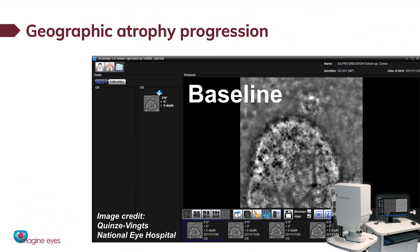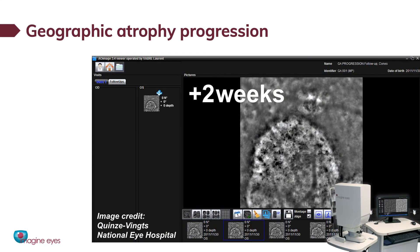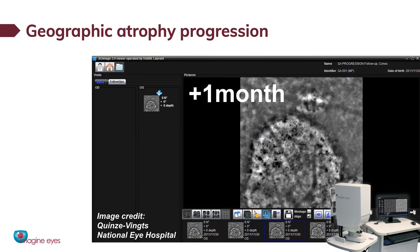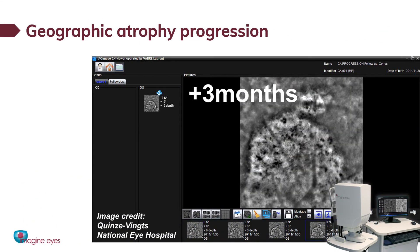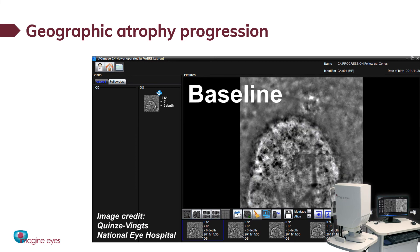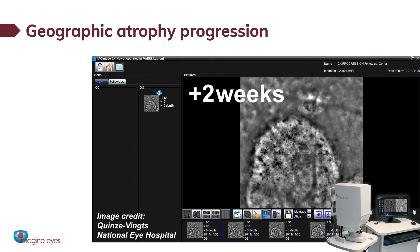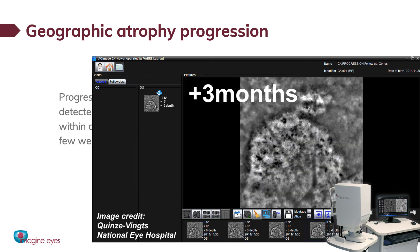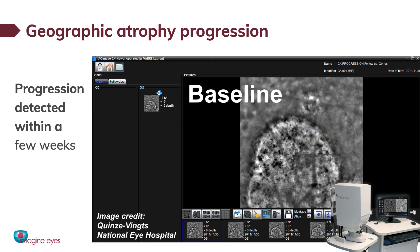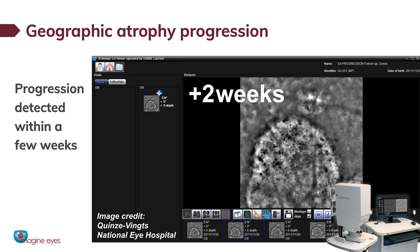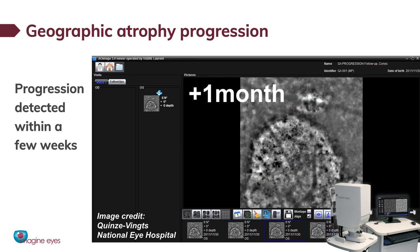In AMD, atrophy progression is usually slow and difficult to assess over short periods of time. With the RTX One, atrophy progression could be detected within a few weeks only.